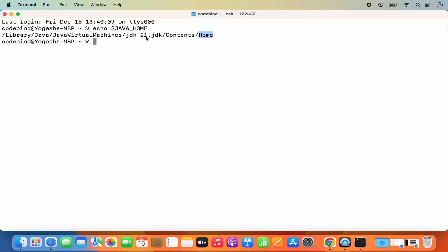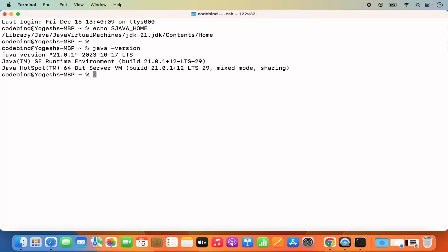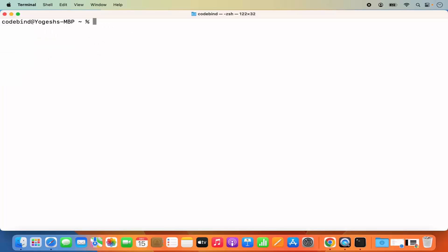Now that JAVA_HOME is set and Java is installed, check the Java version by running `java -version` and pressing Enter. It will show the installed version — in my case it is 21.0.1. Java is now successfully installed on my Mac. Let's create a Java file and write a simple Hello World program, compile it, and run it.